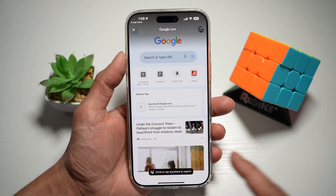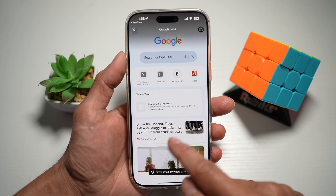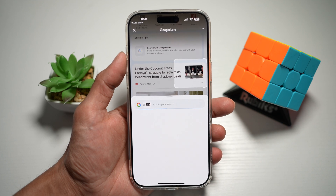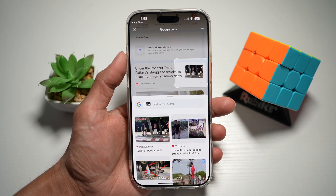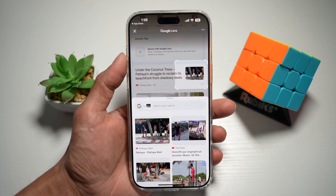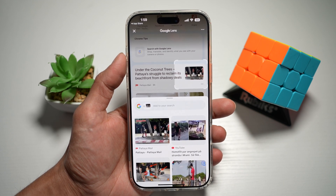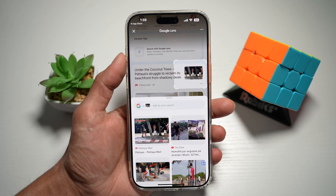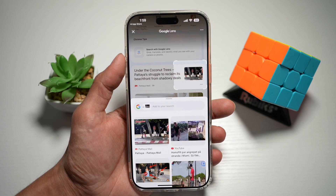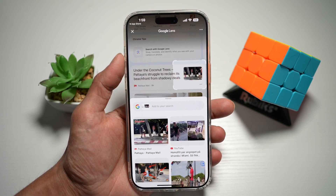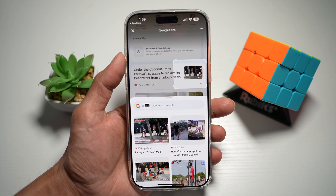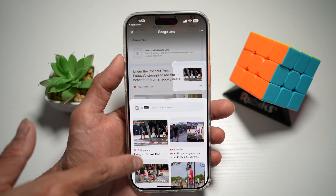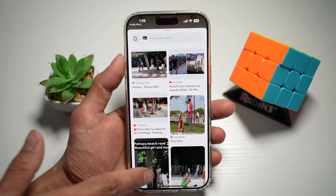And now you can go ahead and circle anywhere you like to search for that item on Google Chrome. This is a great way of searching on your iPhone by just circling using Google Chrome — it'll basically give you the search results in the browser itself.